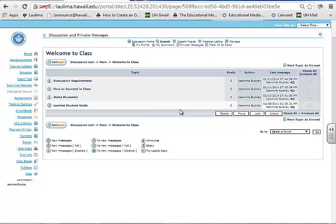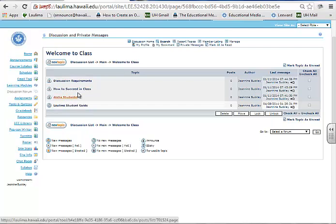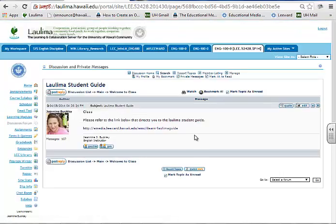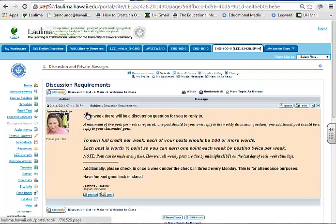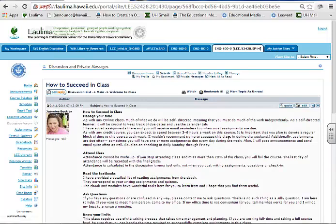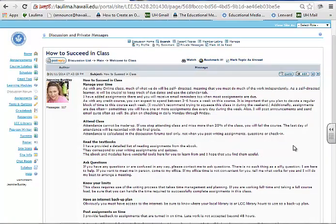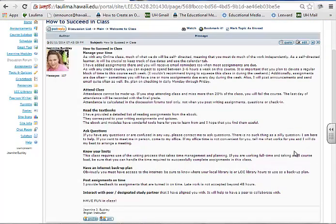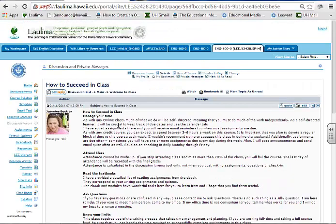Digital literacy and learner support begins in week one when I'm posting discussion requirements, how to succeed in class, a welcome message, and also the LaLuma student guide. The student guide is a link to the user guide, and many students need to learn how to navigate LaLuma to be successful in their online class. Discussion requirements are here as well as how to succeed in class, which is important because all online classes are self-directed, and students need to know these guidelines and follow them.